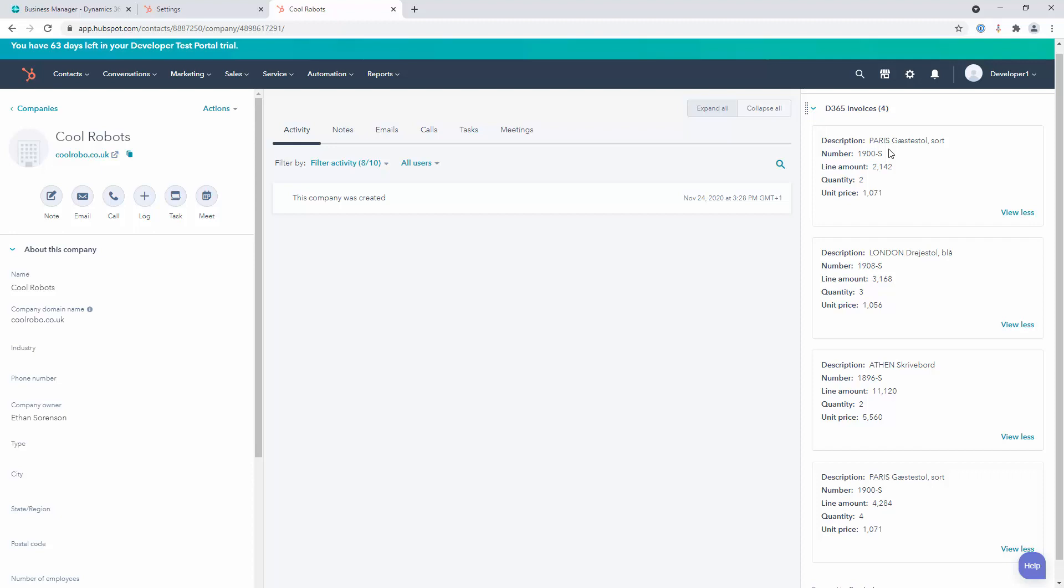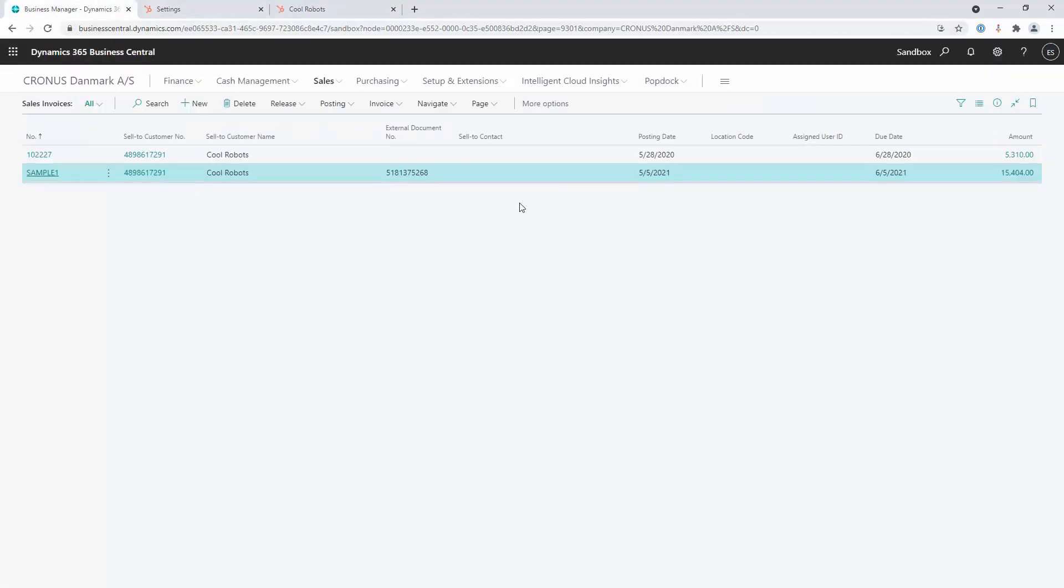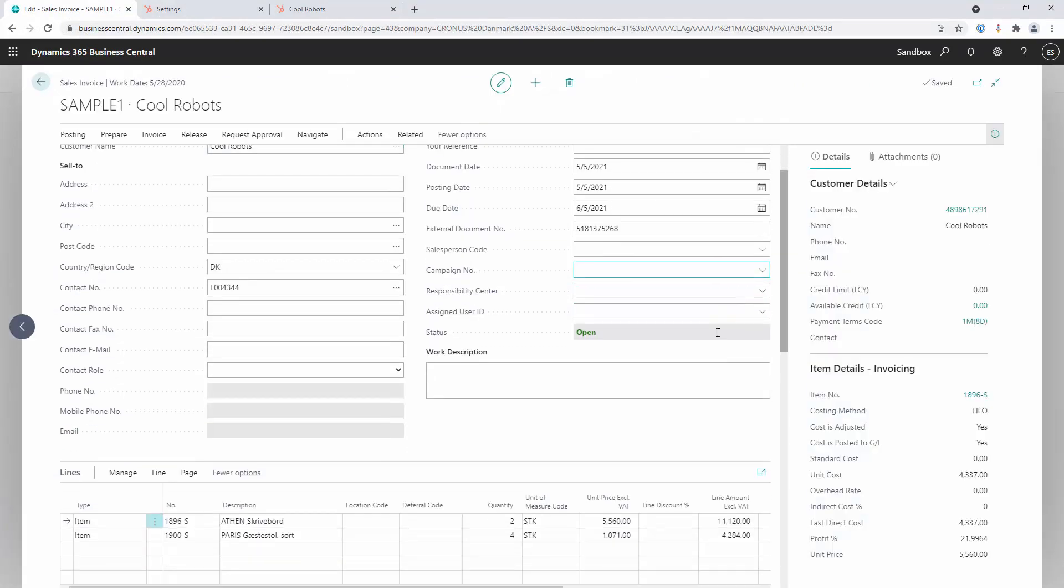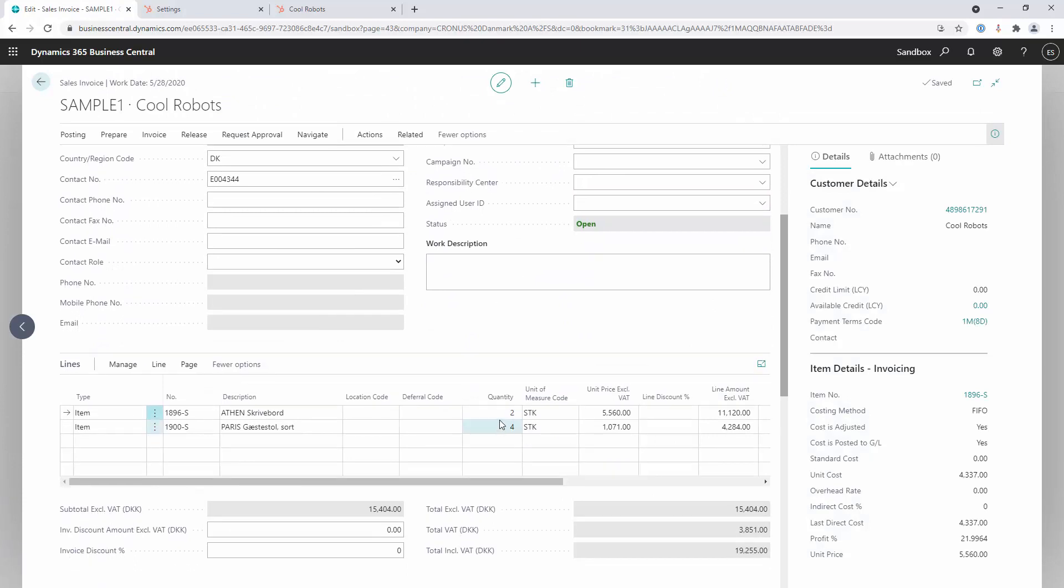But if all you're interested in is visualization, if I were to modify one of these records, it displays it real time. There's no waiting for an integration to run. There's no delay. Everything is there at the time that you save it.